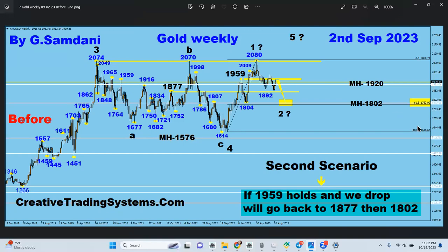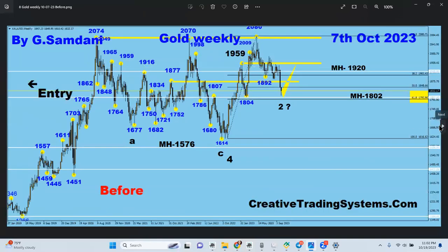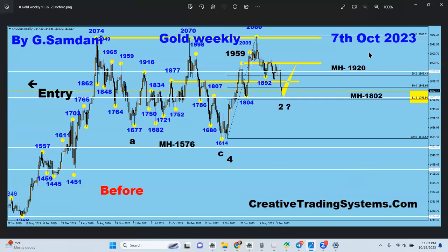1802 again — it came as low as 1810/1807, with 1802 as the monthly number. 1810 gave it a bounce and it started going to the upside. This was my chart showing we'd go back to 1959. I made this chart on October 7th, with the first chart starting from October 2022.